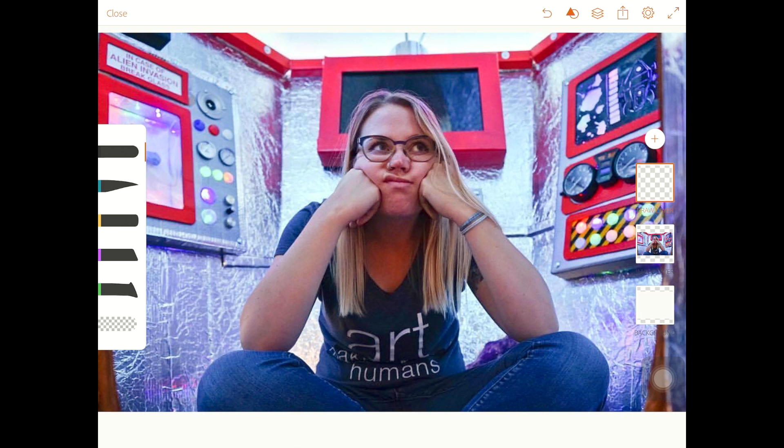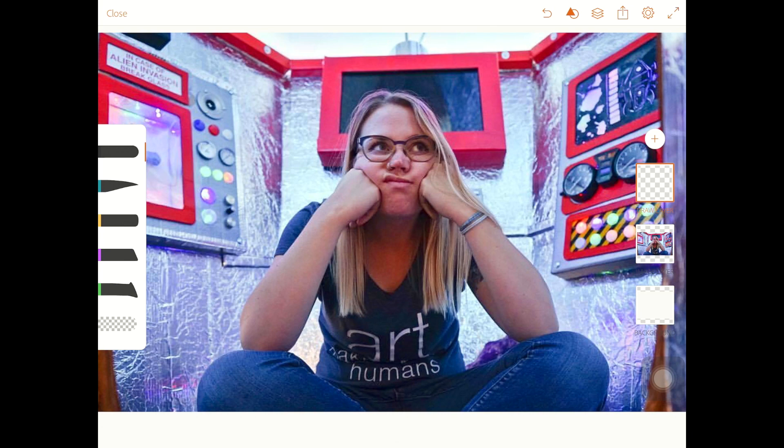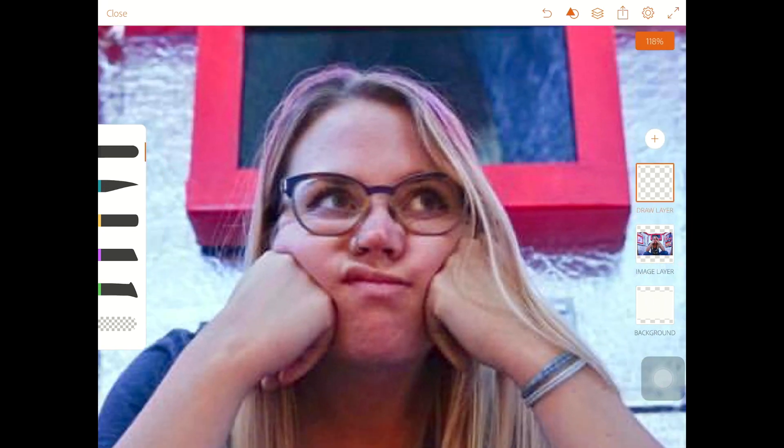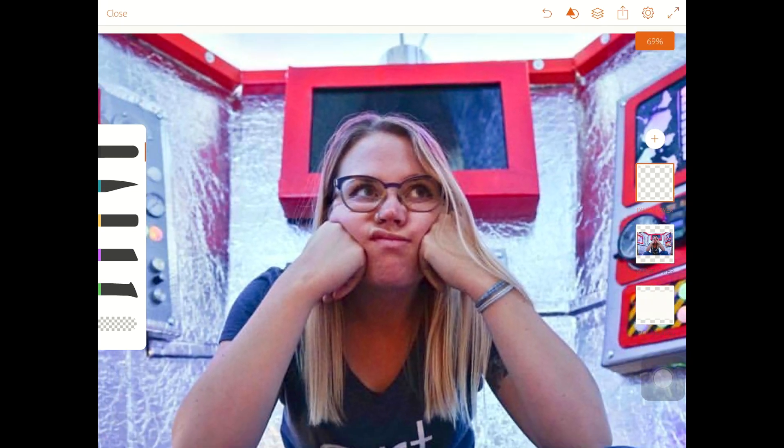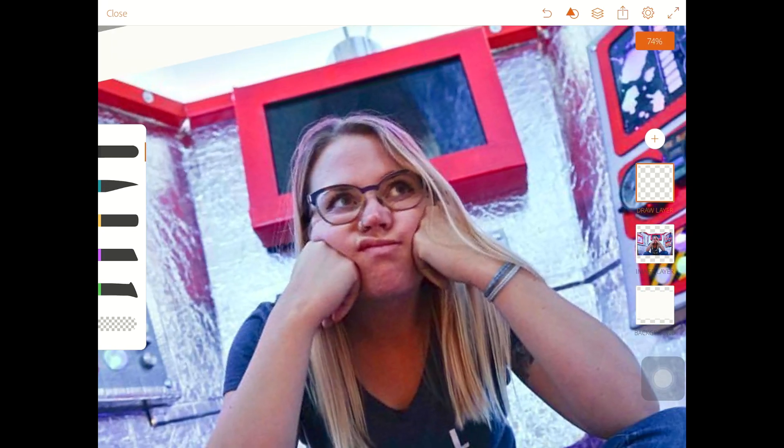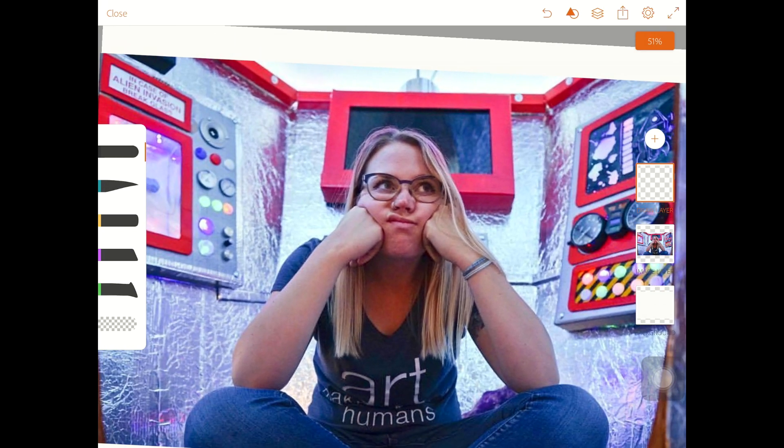That means that this layer, now that it's selected, this is on top of my picture. So I can draw on it, but I'm not drawing directly on my picture. It's like putting a transparent overlay over it. So I can use my two fingers to zoom in on my face if I wanted and swirl it around.